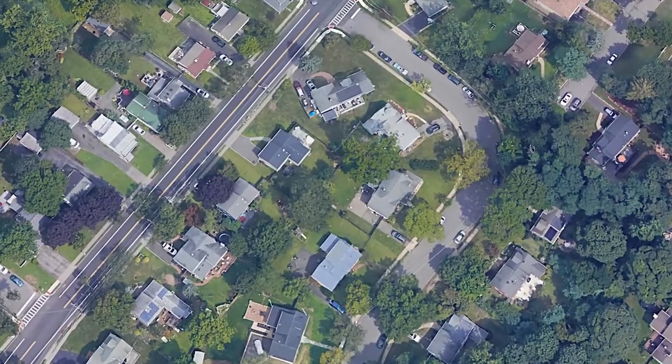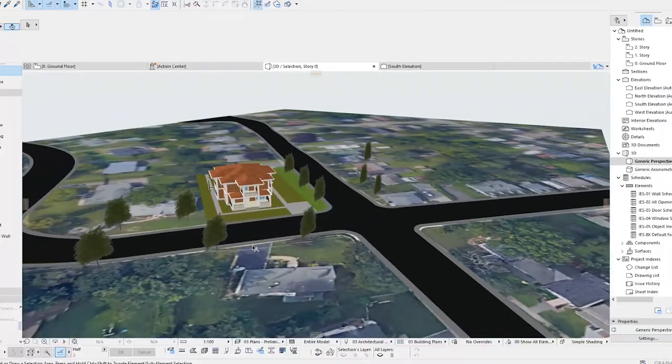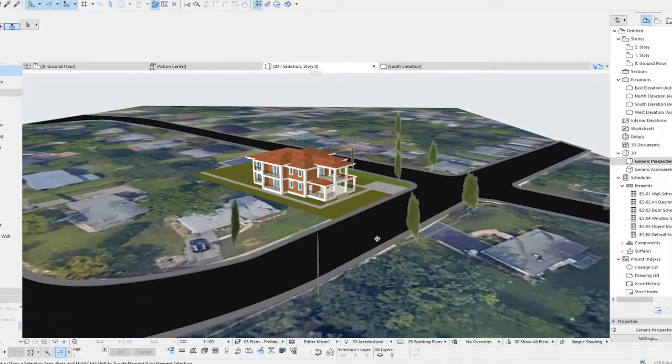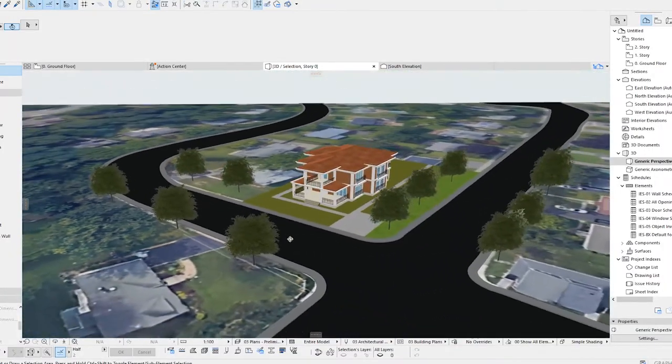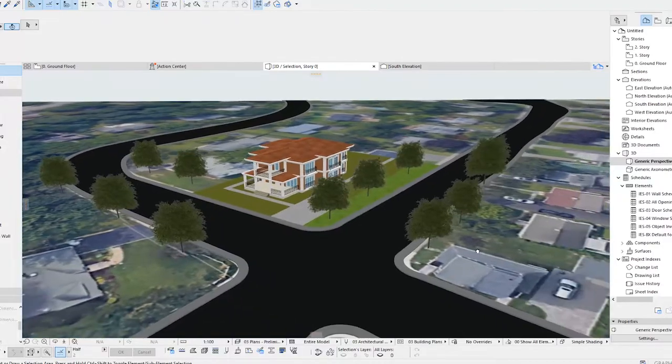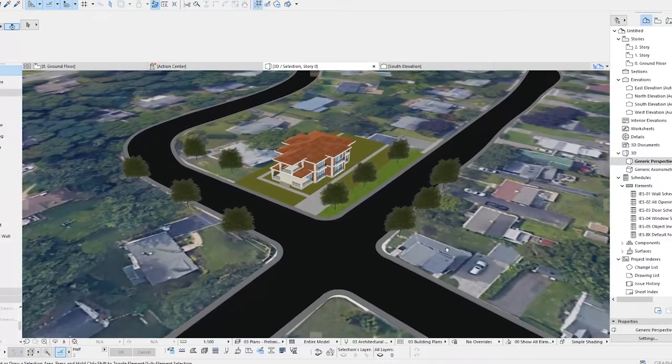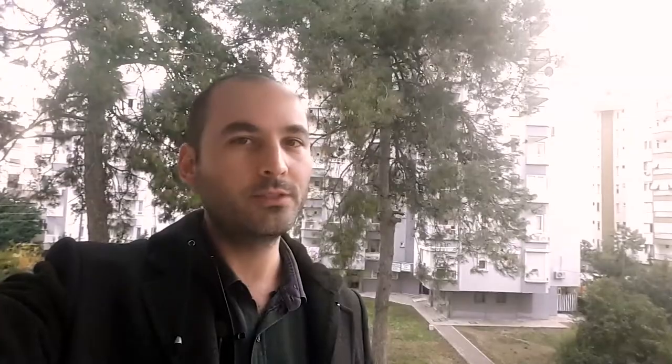In today's tutorial, we are going to combine Google Earth and Archicad and use that for the project path. If you want to see similar tutorials like this one, please like and share this video and do not forget to subscribe to help the channel growing. Alright, let's get into the tutorial.